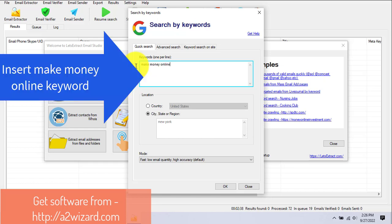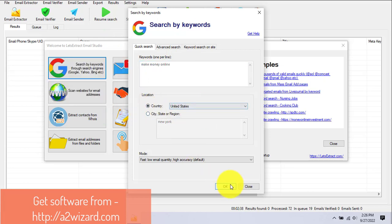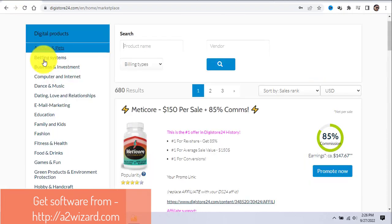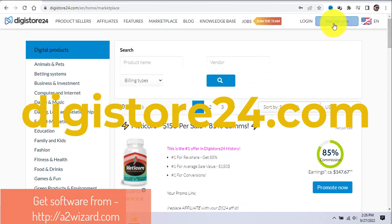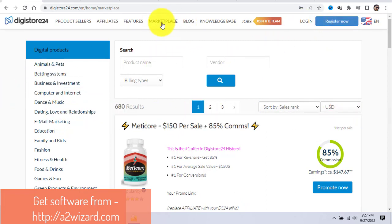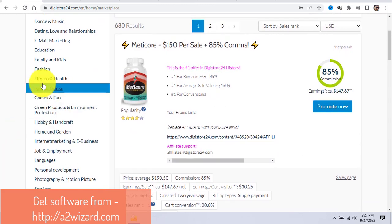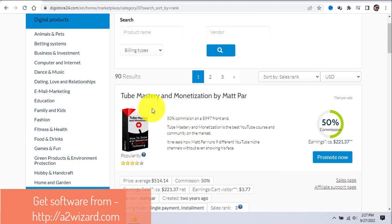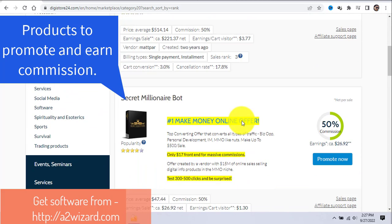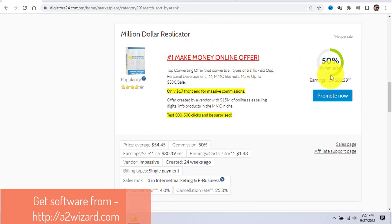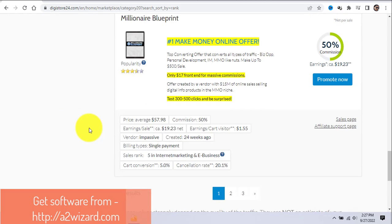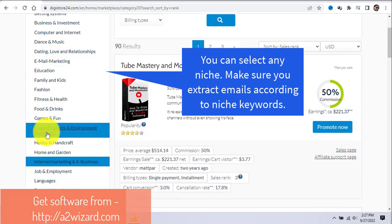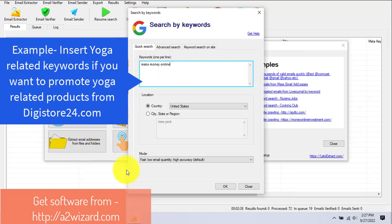Since you're watching until the end, I'm also going to give you another method to make even more money. This is the same process but instead of 'dentist,' insert 'make money online' keywords. Head over to Digital24.com — a website similar to ClickBank. You just have to promote someone else's product and earn a commission. Go to the internet marketing niche and you can see various products to promote.